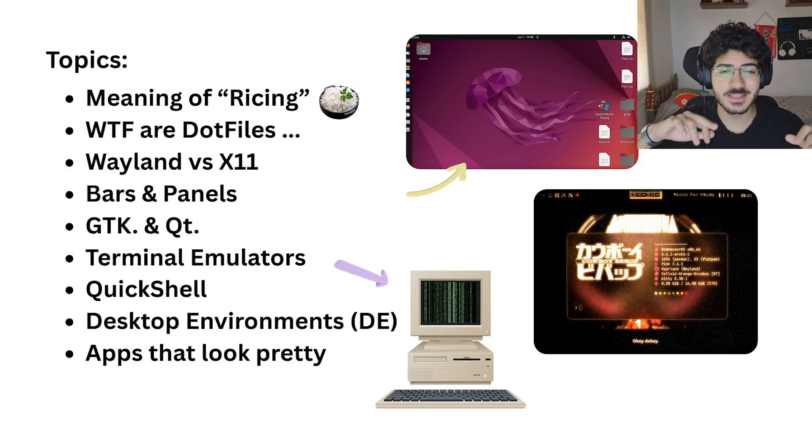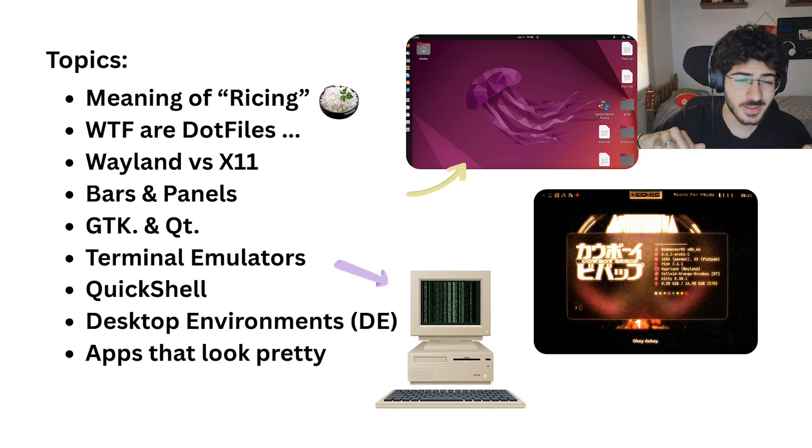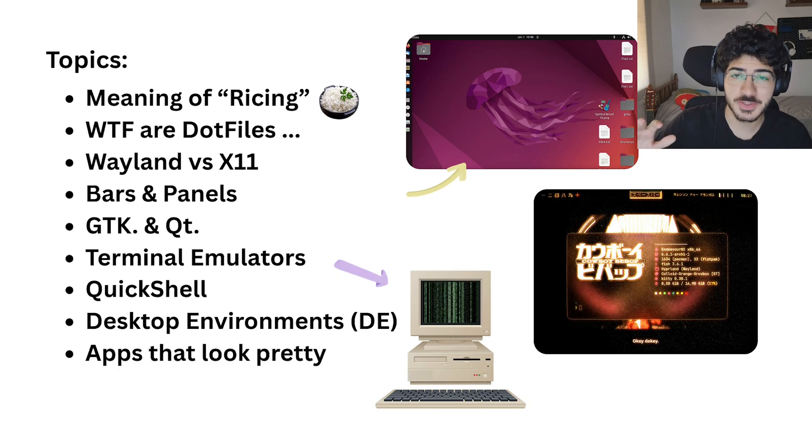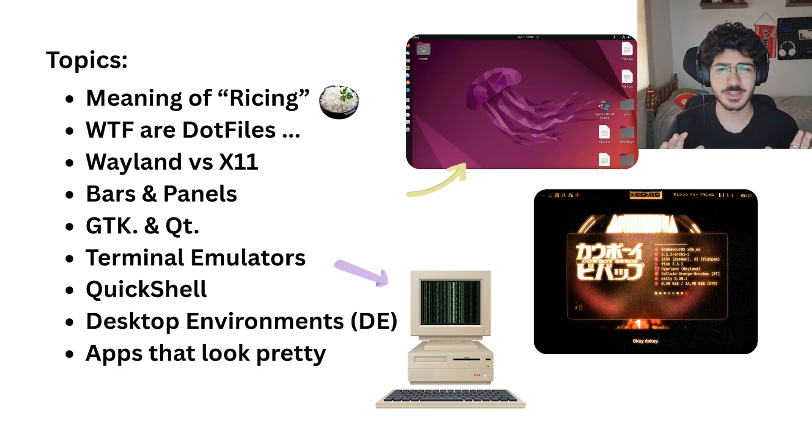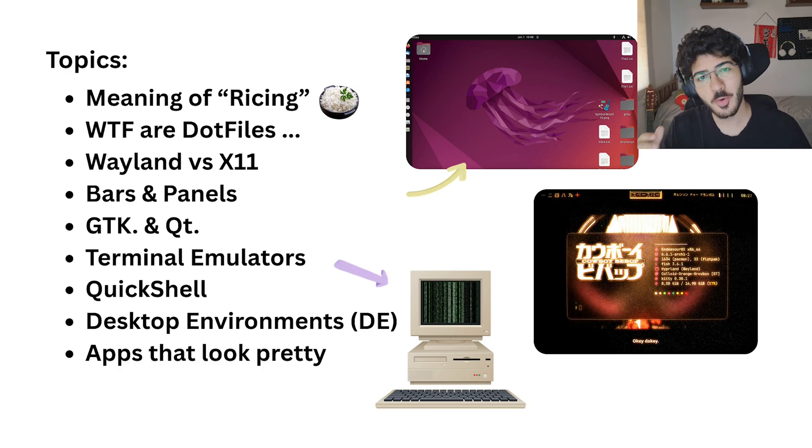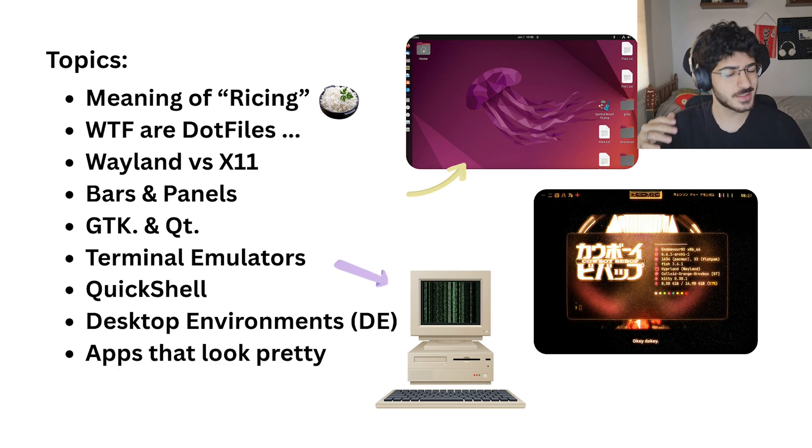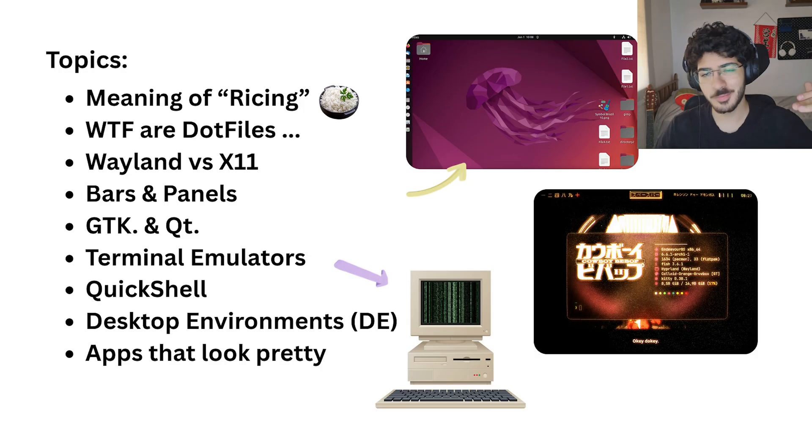So the meaning of ricing, what are dot files, and all these other stuff that when I started I had no idea what's going on, so let's gain more knowledge and understand a little bit more.